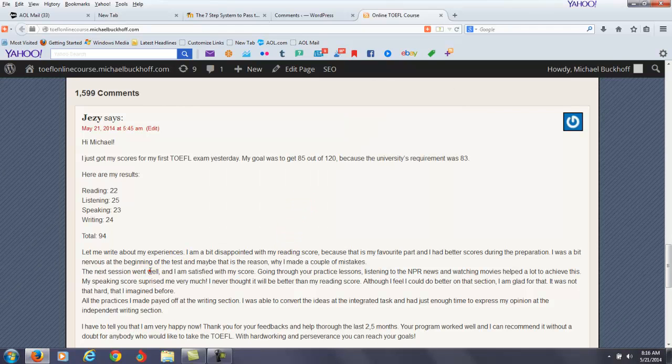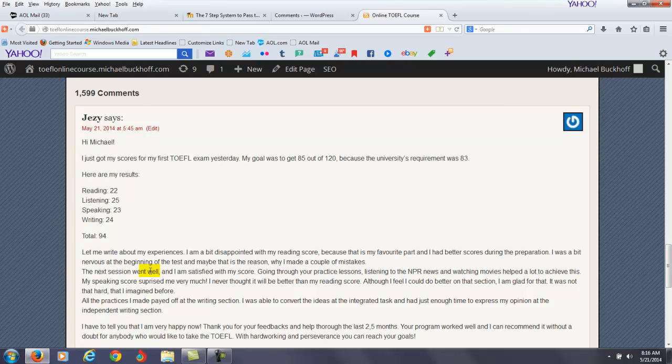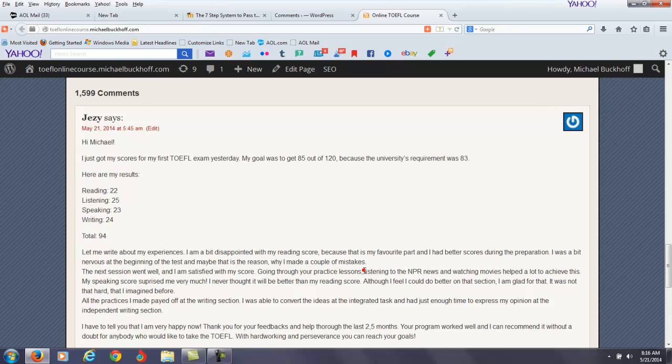The next session went well. I'm satisfied with my score. Going through your practice lessons, listening to the NPR news, and watching movies helped me a lot to achieve this. By the way, I love your parallel structure here. You say going, listening, and watching. Very good writing style.